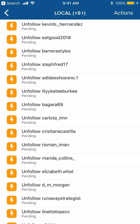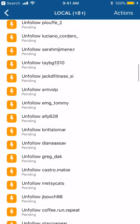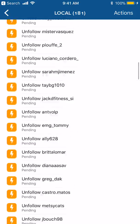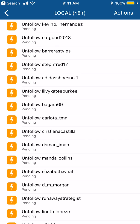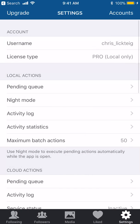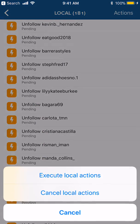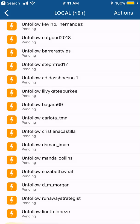Under Local Actions you'll see the Pending Queue — this shows how many people are queued up to be unfollowed. Right now there are 181 people pending. So about every hour, go into Settings, go into Pending Queue, go to Actions, and execute Local Actions. It will do another 50, but you don't want to do more than that or you risk being kicked off Instagram.